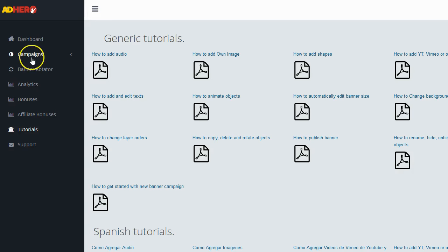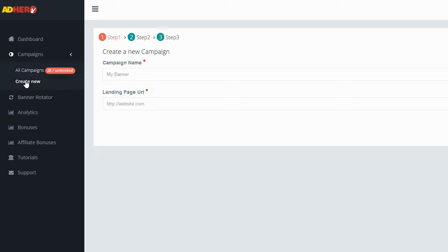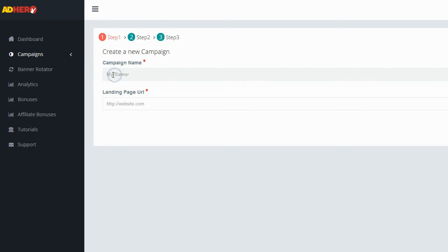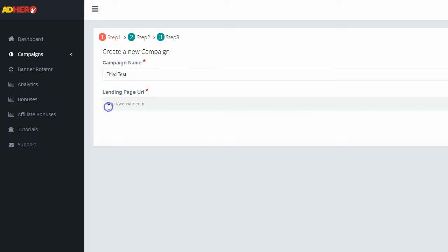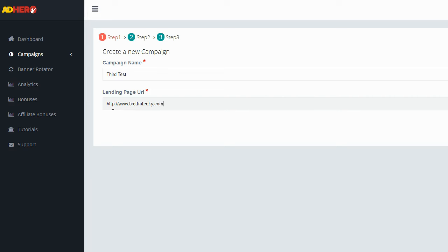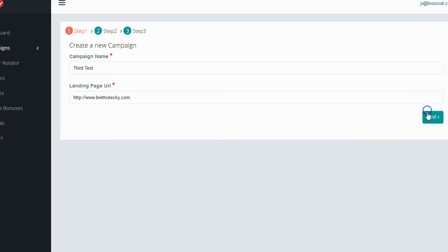To get started, I'm going to click on the campaigns button and create a new campaign. The first step asks for a couple of things: the name of my campaign, which is just for my reference, and a landing page URL — the page where I want people to go after they click on my ad. Normally I'd put an affiliate link or CPA offer link here, but for this demo I'm just entering my blog URL. Once I have those set I click the next button on the right-hand side to continue to step two.